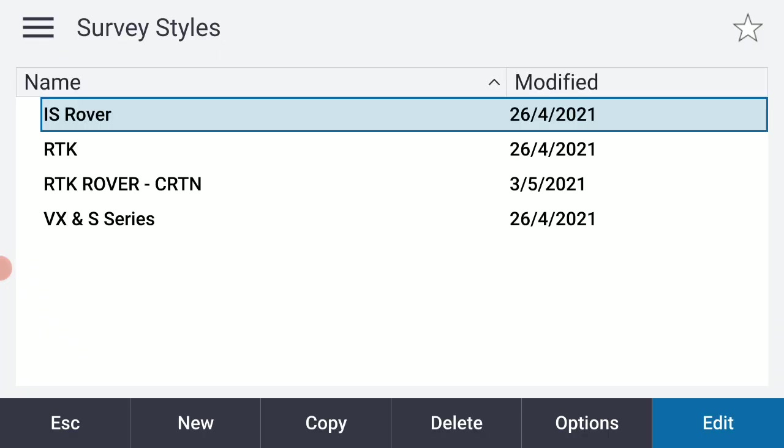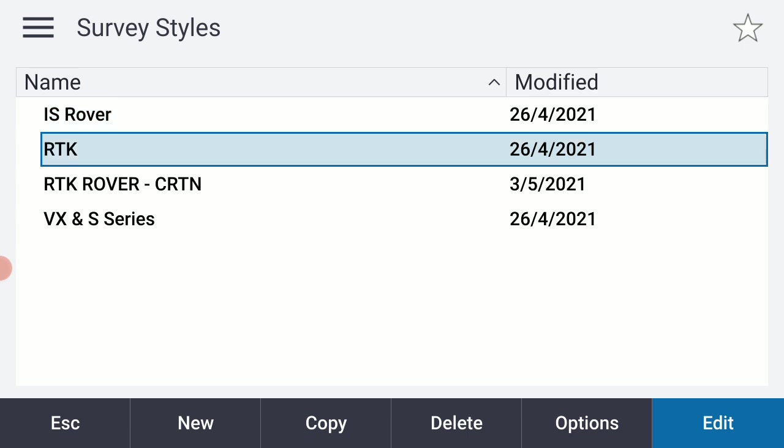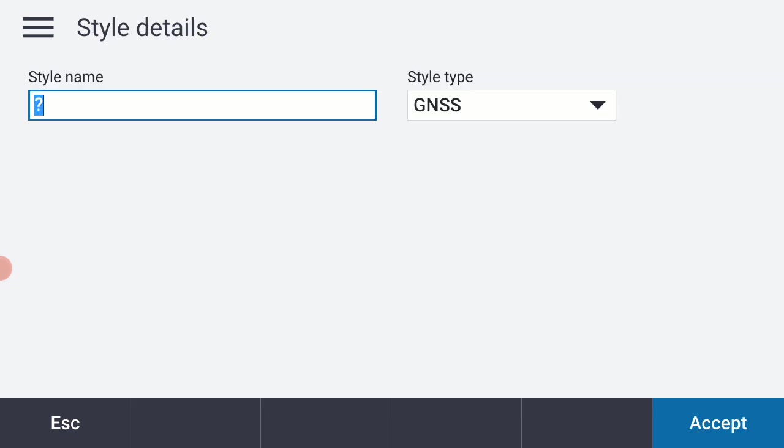I've created a few survey styles here already but what I'm going to do is create an RTK rover survey style for SmartNet in Arizona. So I'm going to highlight where it says RTK here and select new down at the bottom of the screen.